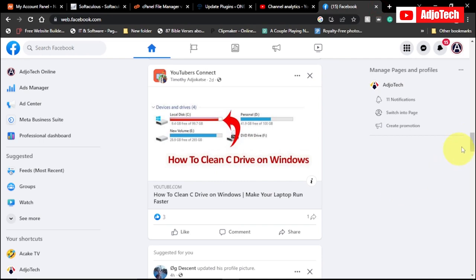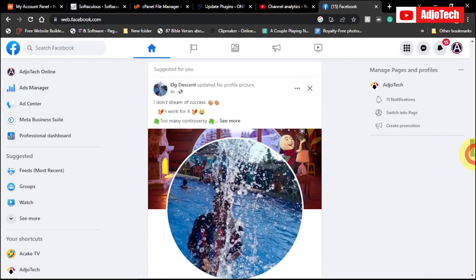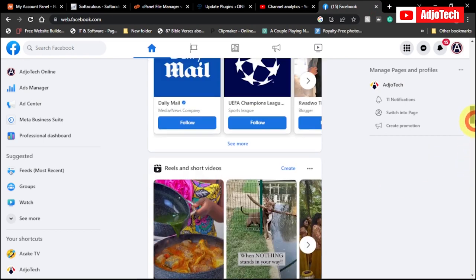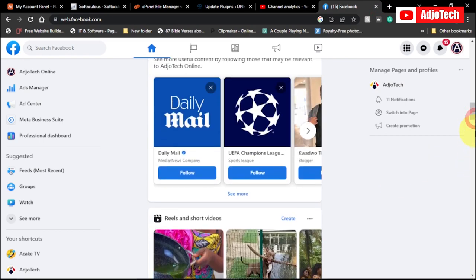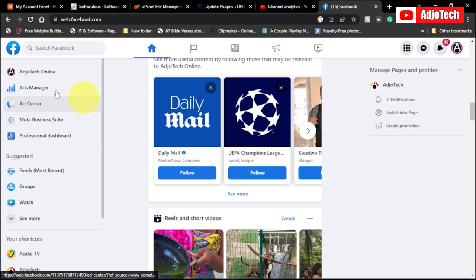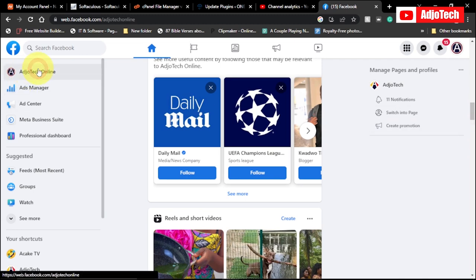Hello once again, welcome back to my YouTube channel. In today's tutorial I'm going to walk you through how to change your Facebook page name. So first I'm going to open my page.